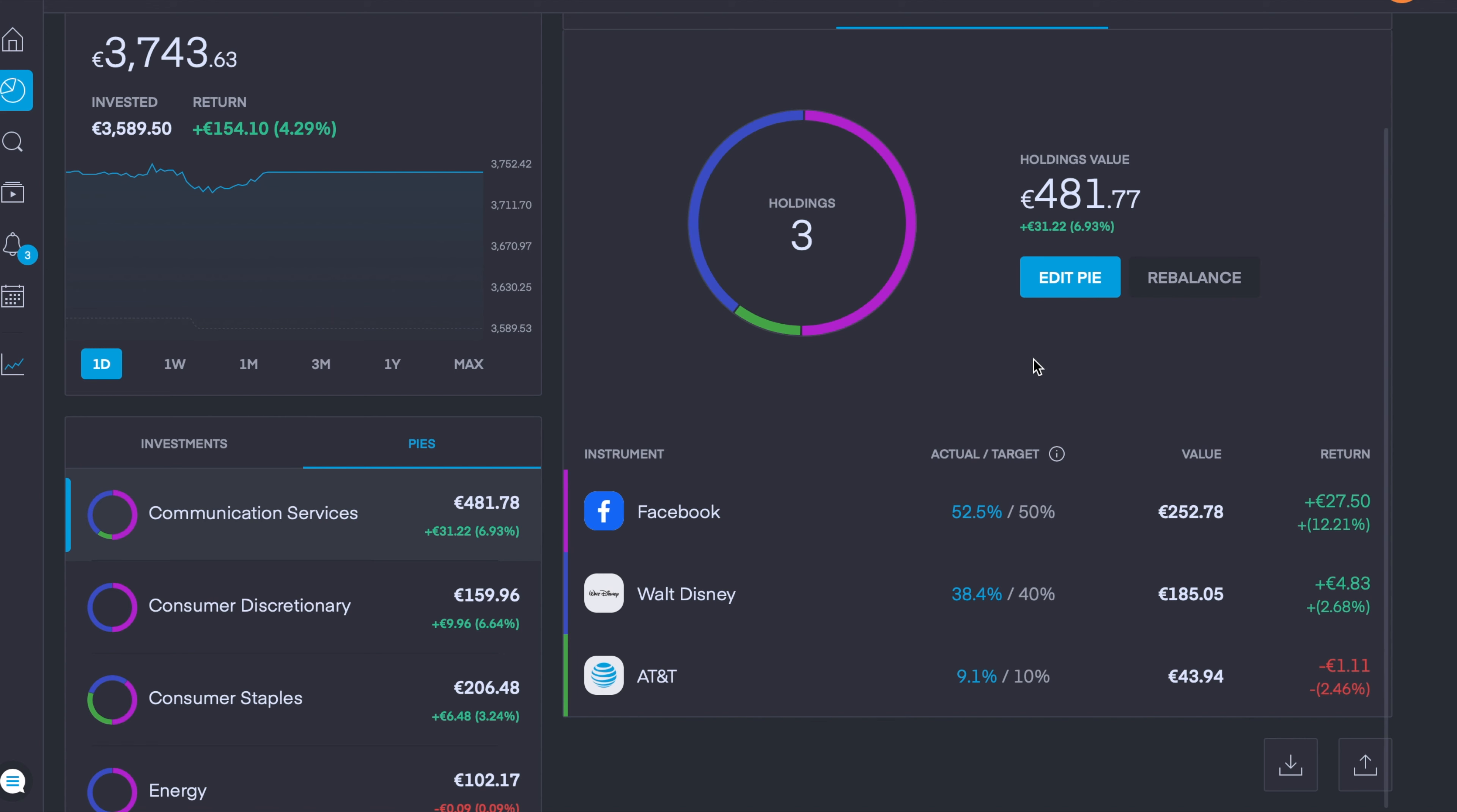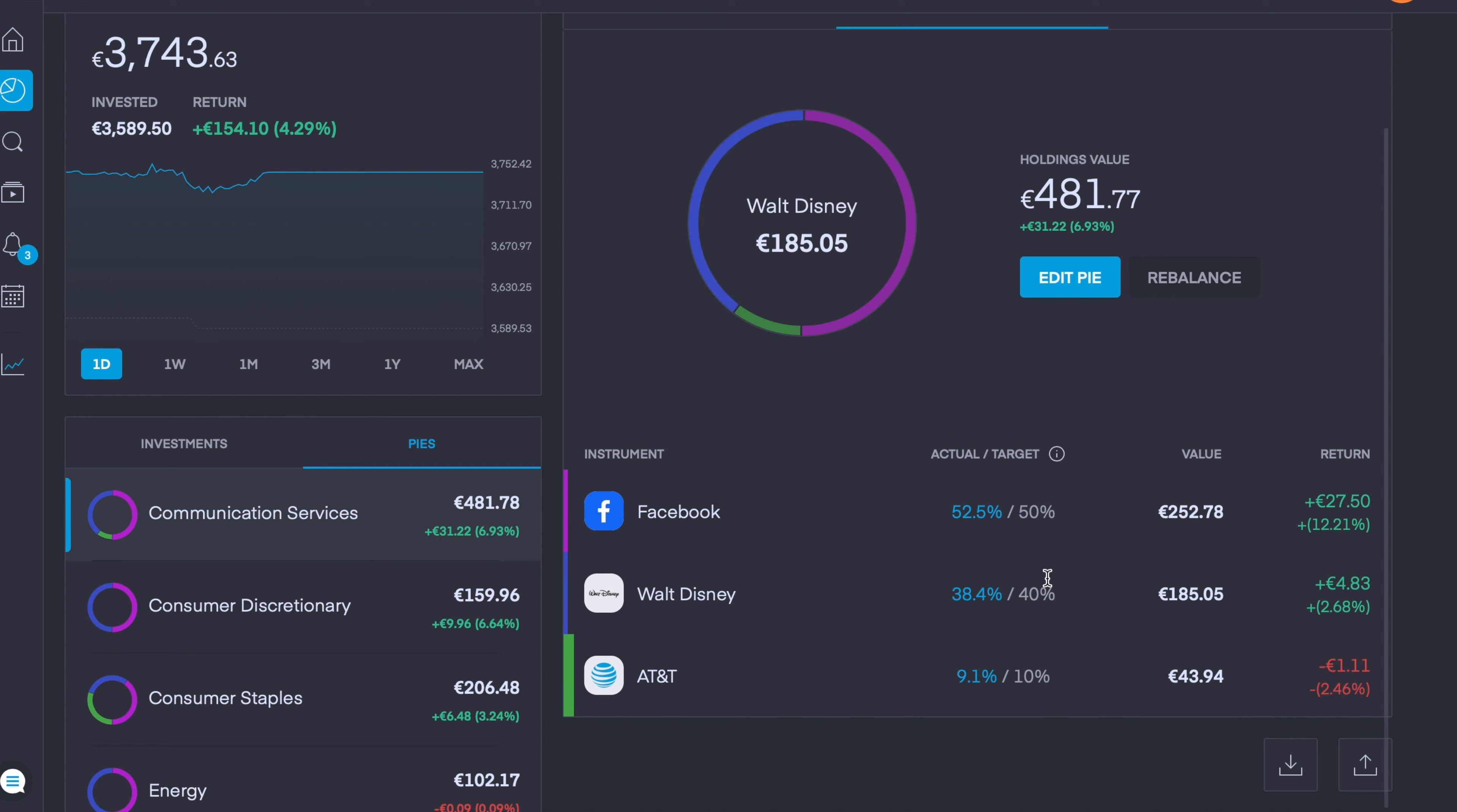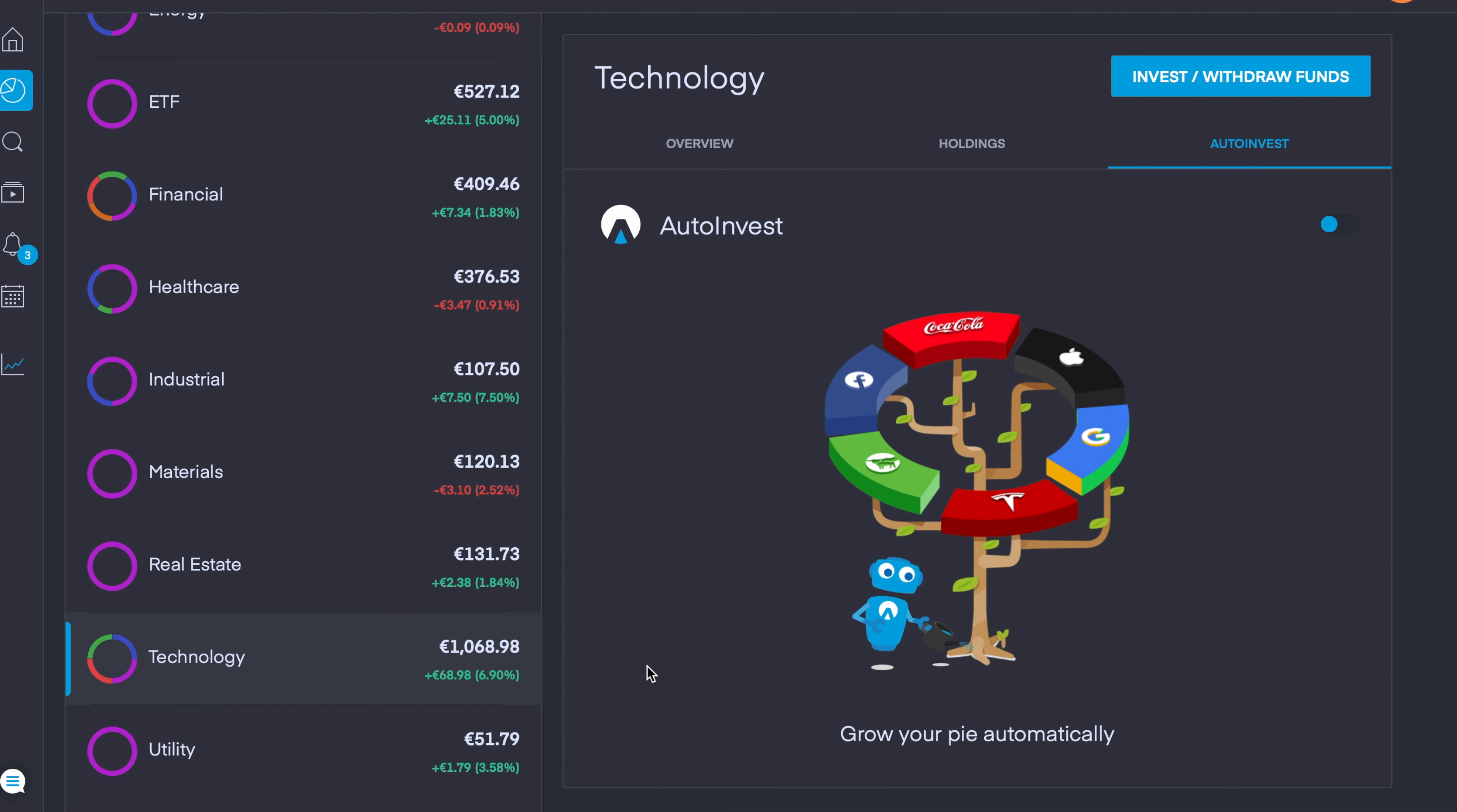If you wanted to rebalance your portfolio or change the weighting, let's say we wanted to change Facebook to 30% and Walt Disney to 60% and leave AT&T at 10%, simply readjust these weightings and click rebalance and the platform would buy and sell shares accordingly to get all of these values to the required weightings. I just thought those two features are quite fast and simple to use but can be quite effective if you need to use them in your own Trading 212 portfolio.